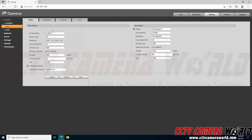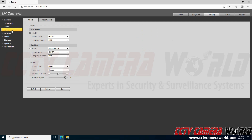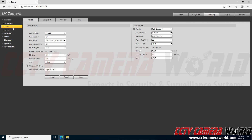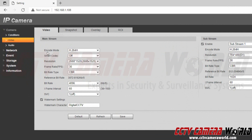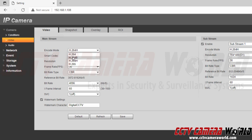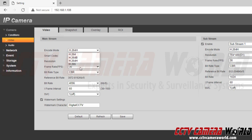Here are the video encoding settings, and there is a second page called the audio encoding settings. First we're going to go over the video encoding settings. The first option is the encode mode. On this camera there are four encode modes listed: H.264, H.264B, H.264H, and H.265. There are very few differences between the H.264 protocols - the B and H are more modern H.264 generations that try to squeeze more video data into a smaller package.